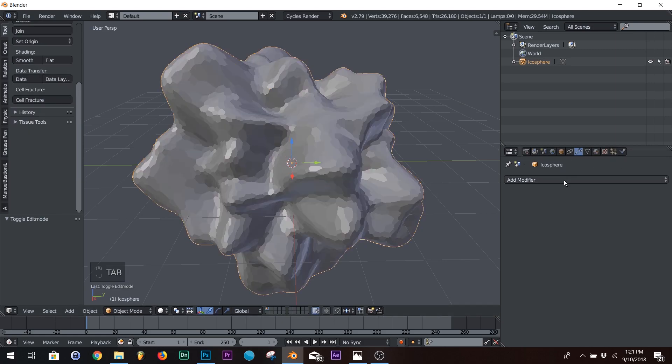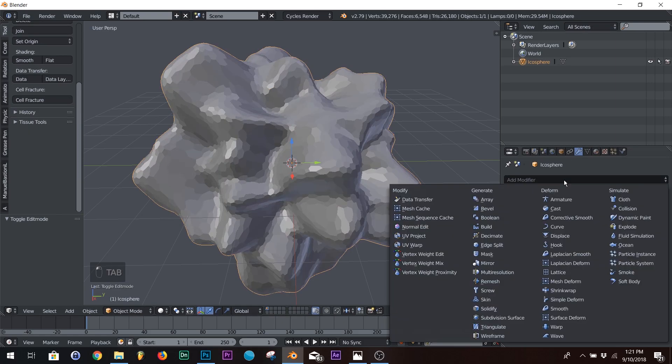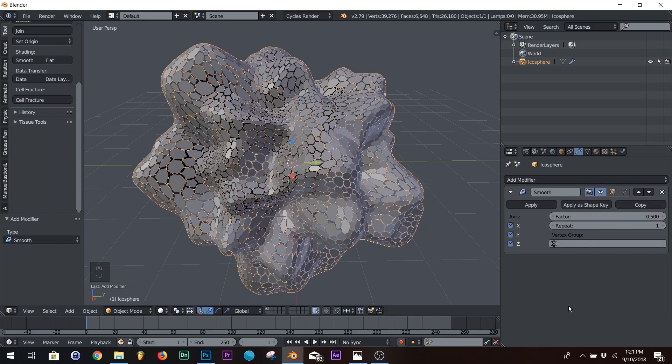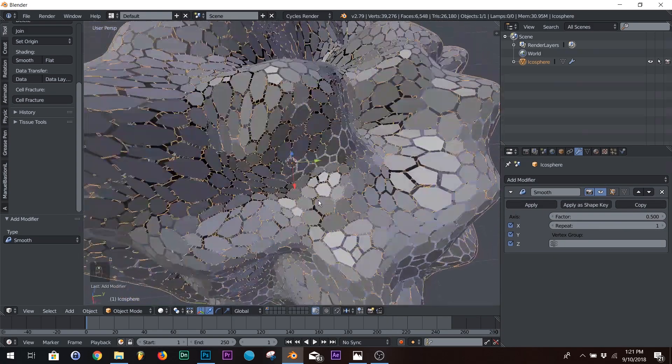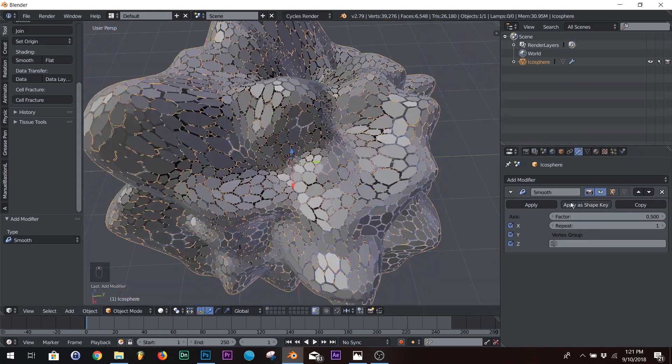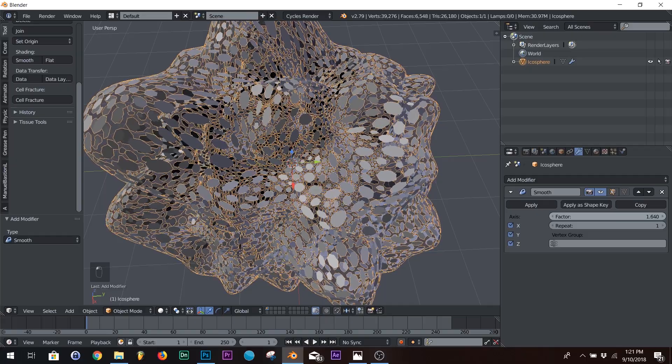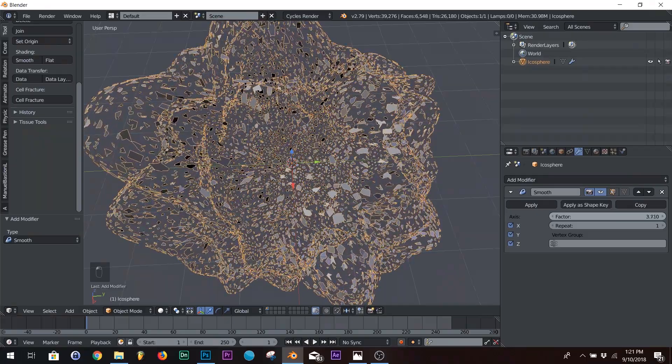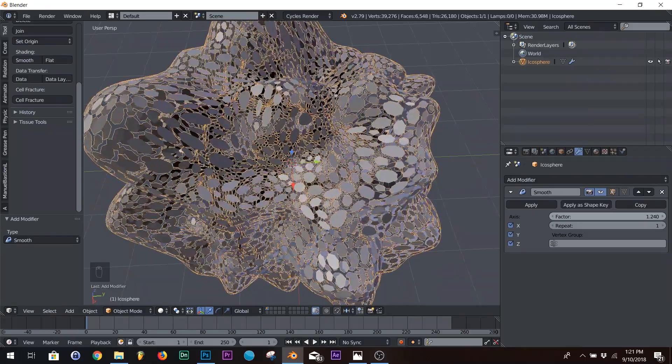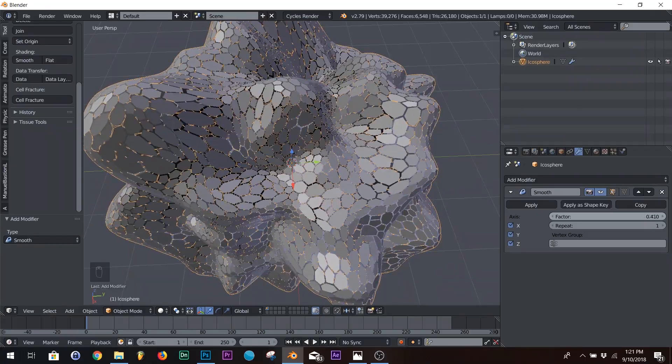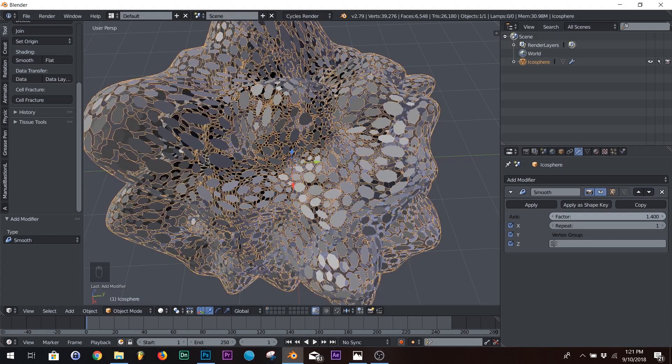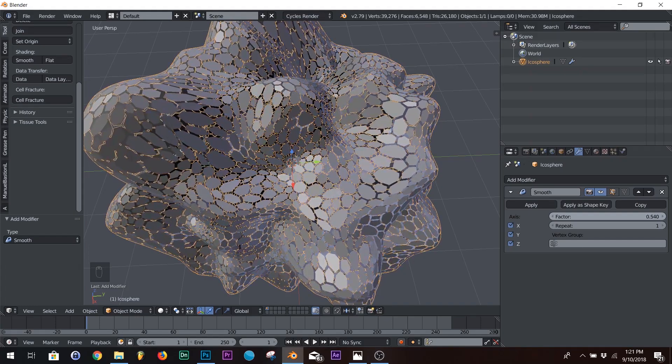We're going to go into our modifiers, and we're going to click smooth. Boom. And now we can see what the edge split did. If we play with the factor, we can see what's going on. So that's what's going on right there.